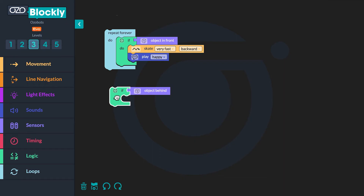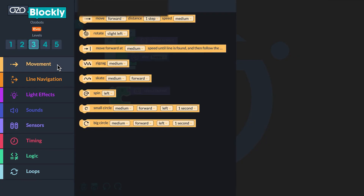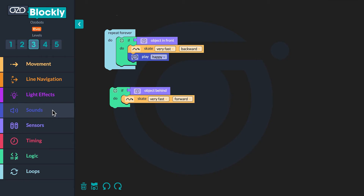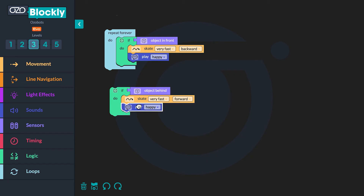Click the 'if object behind' block and drag it into your workspace. This block will begin the second conditional. If an object is behind the proximity sensors on the back of the bot, then the bot is going to move and make a sound. Since the bot is going to move next, go to movement. Click the 'skate medium forward' block and drag it inside the conditional. Then use the drop-down menu on the block to change it to 'skate very fast forward.' Now go to sounds and click on the 'play happy' block, drag it below the skate block, then use the drop-down menu to change the block to laugh.